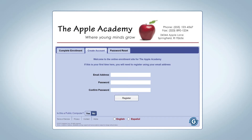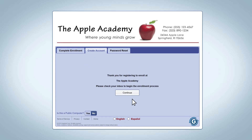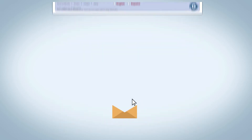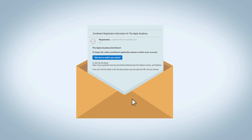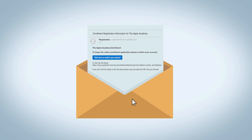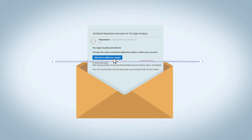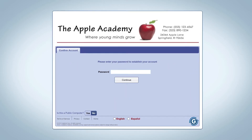When a prospective family is ready to enroll their student and create a registration account, they will need to create the account with a valid email address and then create a password, which they will enter twice before clicking the Register button. The family will then receive a confirmation email at the address they used to create the registration account. They will then click the blue confirmation button in the email, which takes them back to the New Enrollment Registration page, where they will need to enter the password they used to create the account.